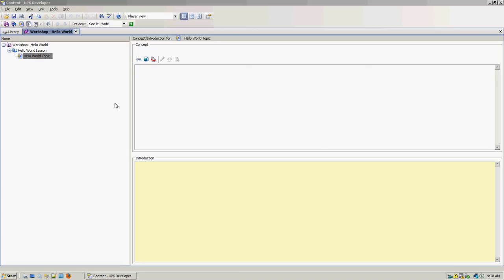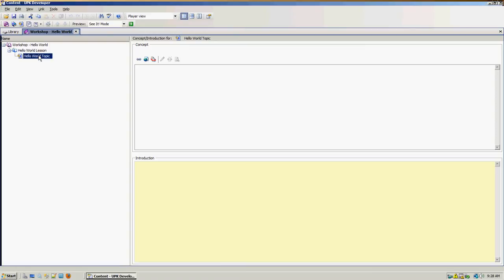Greetings everybody and welcome back to the UPK developer. In our previous chapter we described how to create an outline and how to record a UPK topic. In this chapter I will explain how you can use the UPK topic editor to change or adjust your topics.